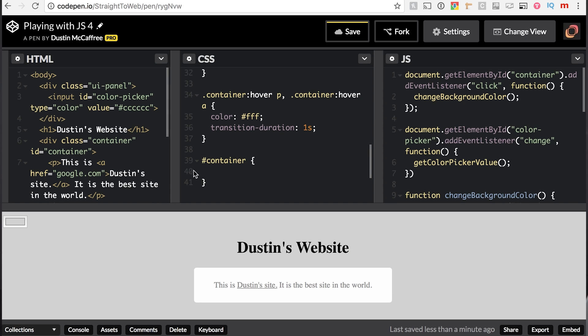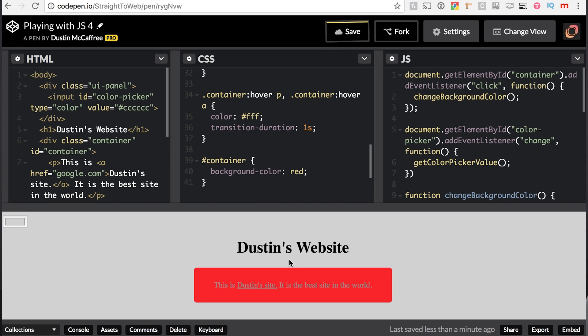Side note on that, and again, we'll talk about this more later, but if I did want to target that div using its ID of container, I use a pound sign for that. And I could say background color red, and we would have a red background color.